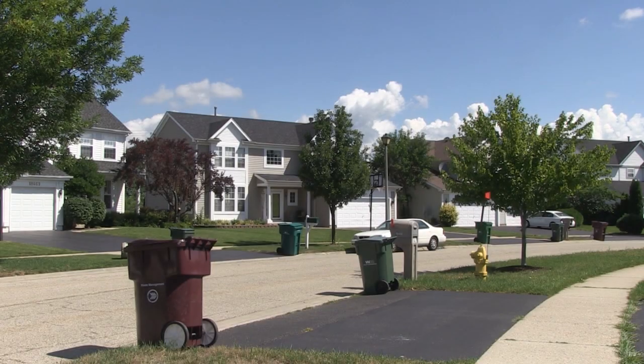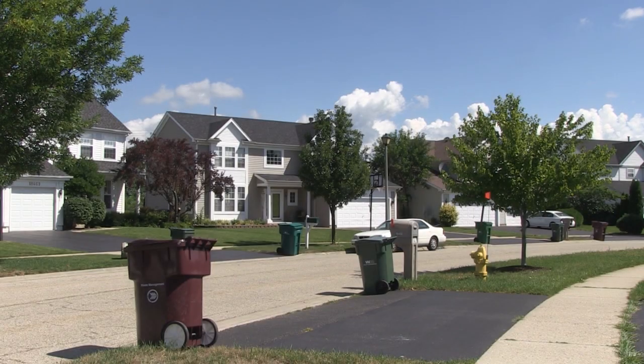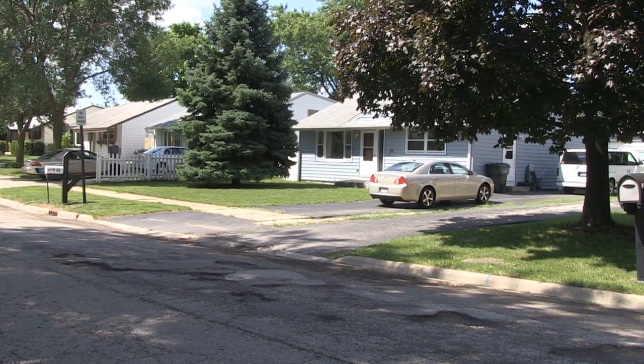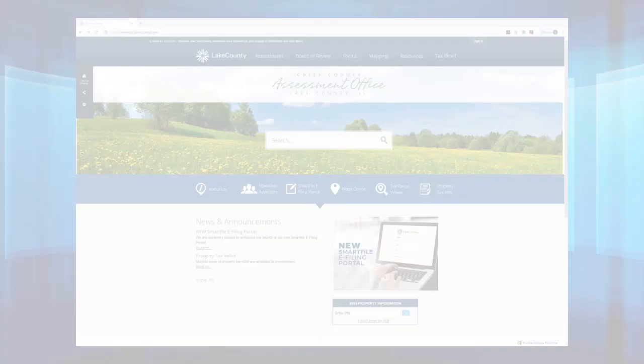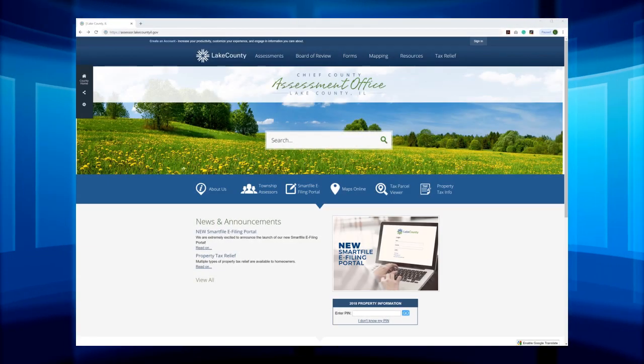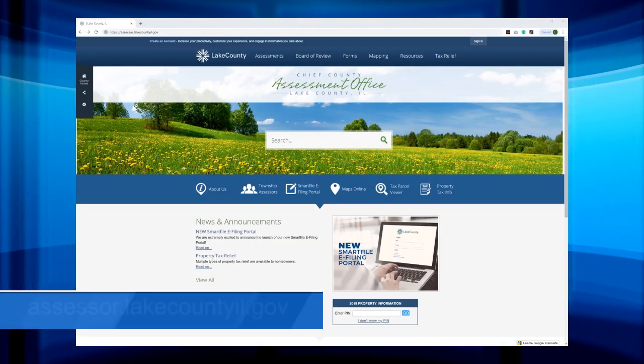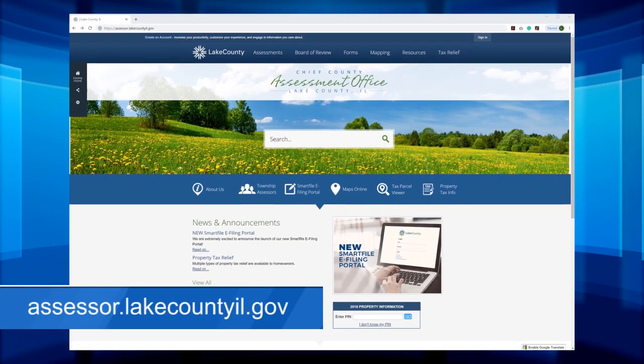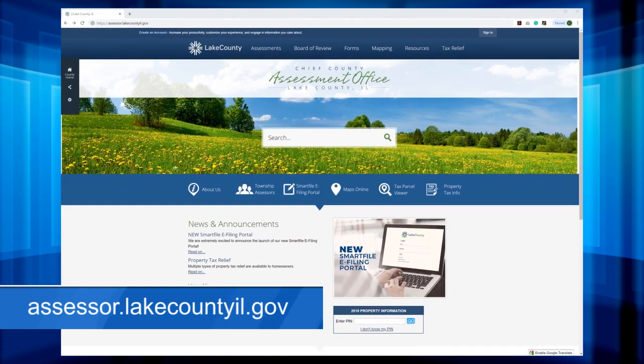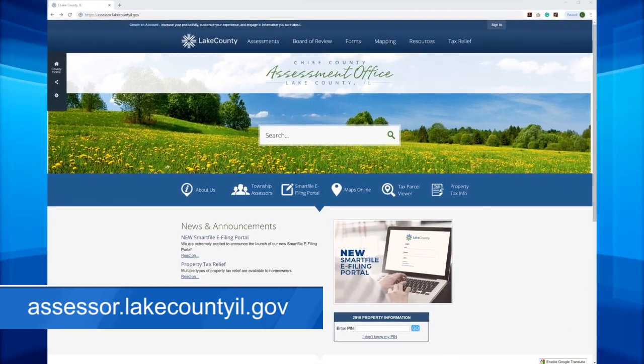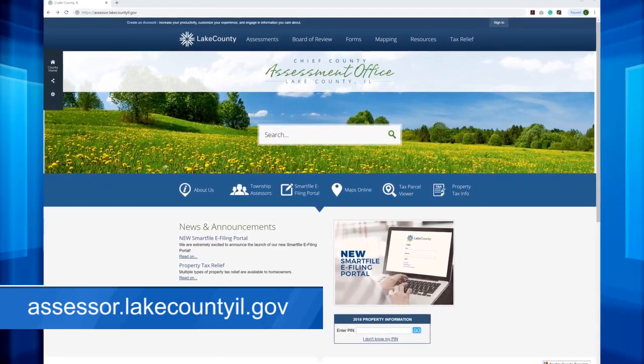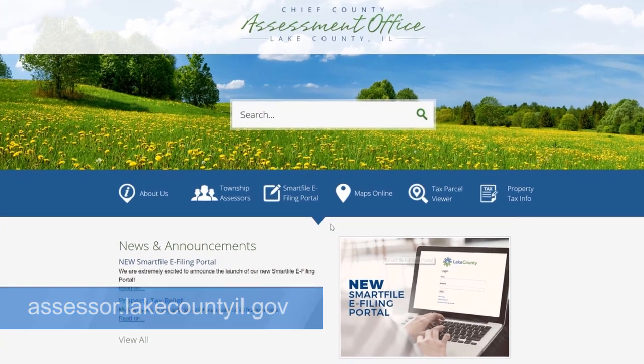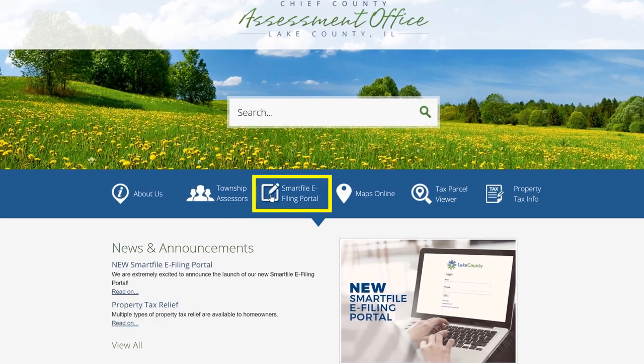Lake County property owners can now appeal their assessments online using the new Smart File e-filing portal. Start by going to the Lake County Chief County Assessment Office's website at assessor.lakecountyil.gov and click on the Smart File e-filing portal button below the search bar.